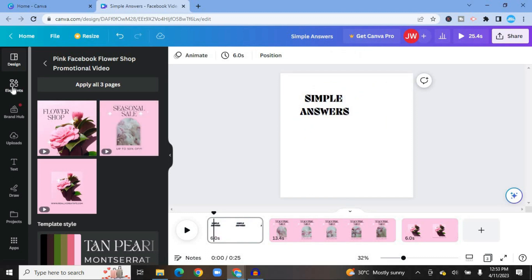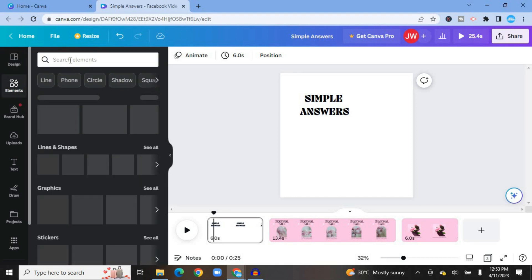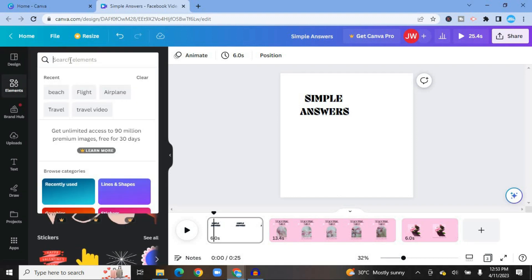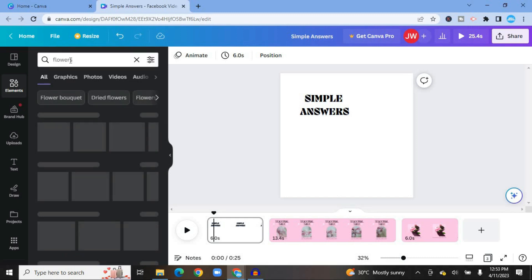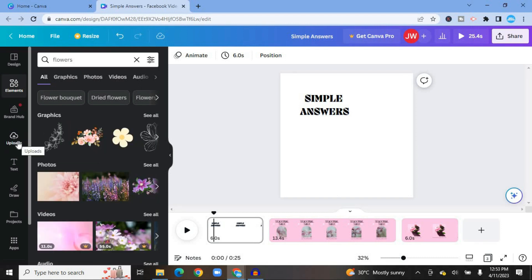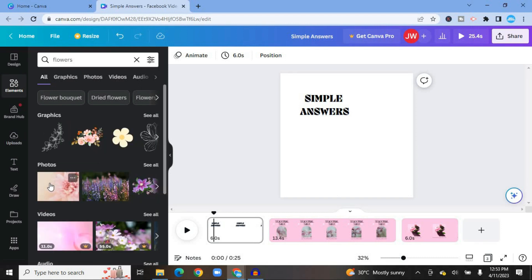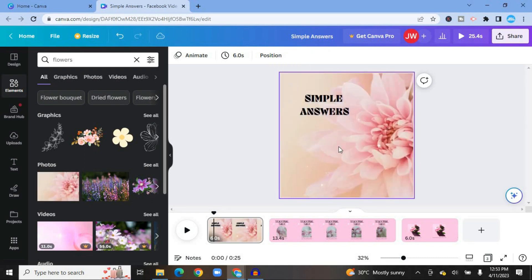From the left-hand menu, select Elements and type in "flowers" to see what images Canva recommends. You can also upload your own images onto Canva by tapping on Uploads. For example, I have a photo here I want to use — all I do is tap, drag, and place it onto the canvas.